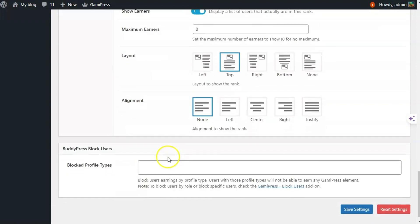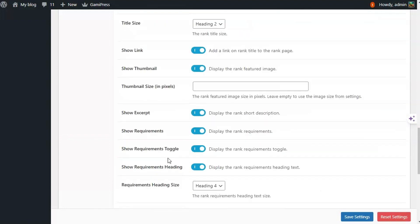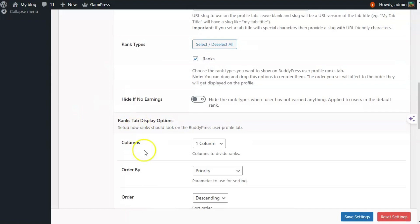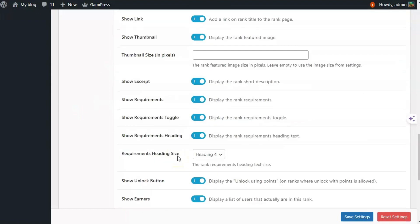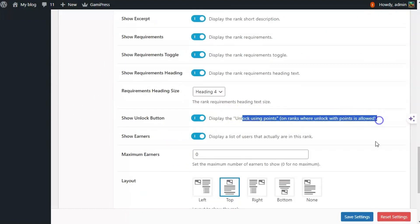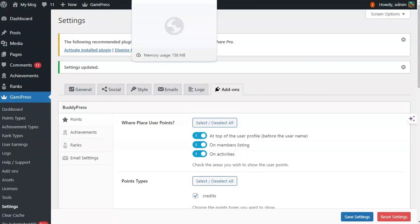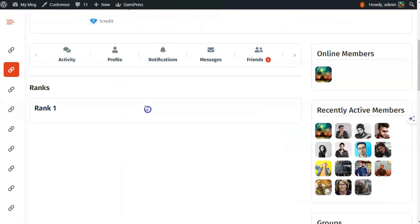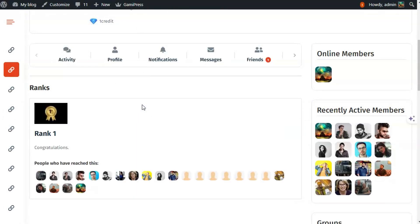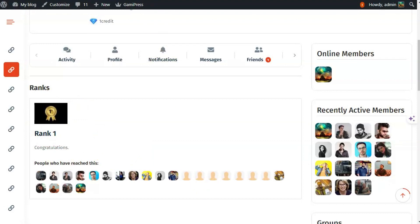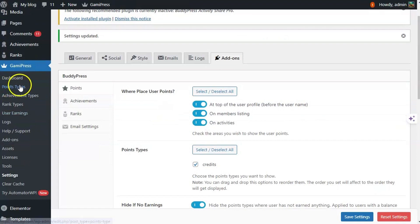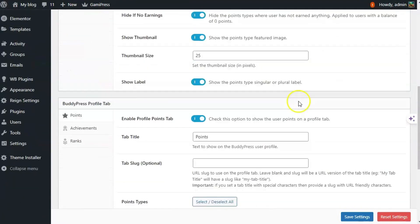I have also set that if a user earns a certain number of points they will be assigned a rank. There is also an option for users to unlock it manually. You can either allow users to unlock a rank or automatically provide that rank after earning certain points. It is showing the rank title, thumbnail, and the people who have already reached this rank. This covers all the general settings.